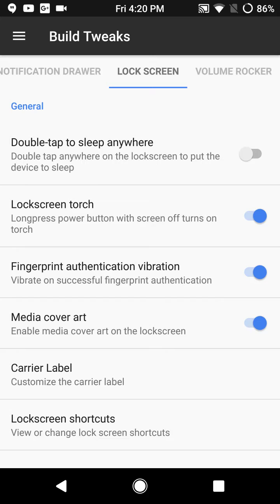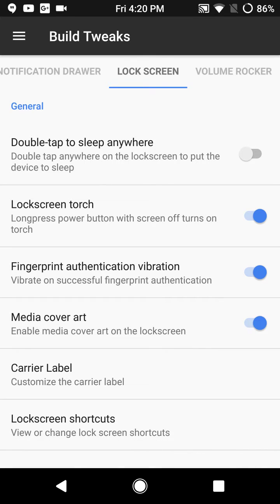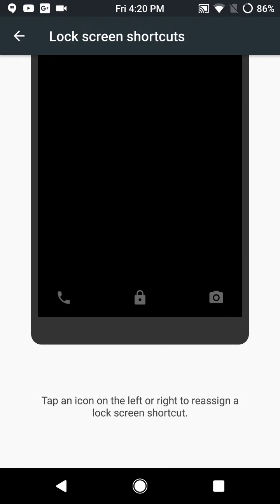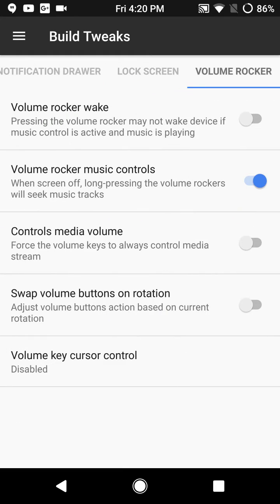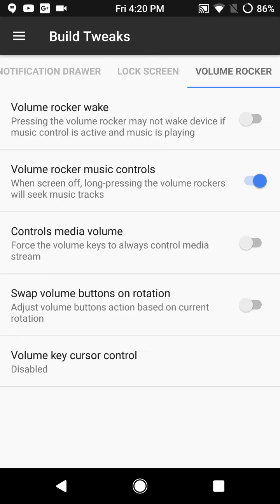Slide to the right brings up the lock screen. You have double tap sleep anywhere, fingerprint authentication vibration, media cover art, carrier label, lock screen shortcuts. Last is your volume rocker controls where you can set up music controls to skip ahead and stuff like that.